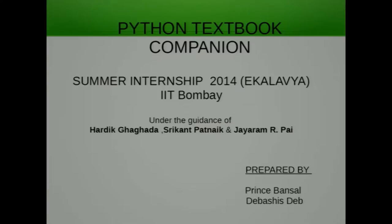Good afternoon everyone, respected sir. I am Divashish Dev from NIT Arunachal Pradesh, along with my project partner Prince Vansal from JP Institute of Information Technology, NOIDA. We belong to the FOSI group and the project assigned to us was the Python Textbook Companion.